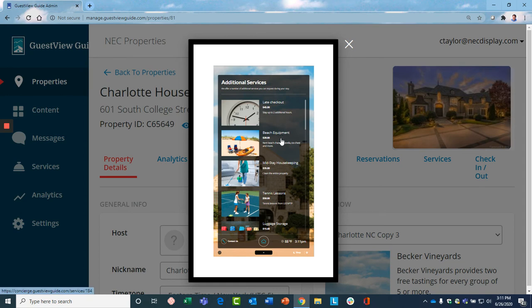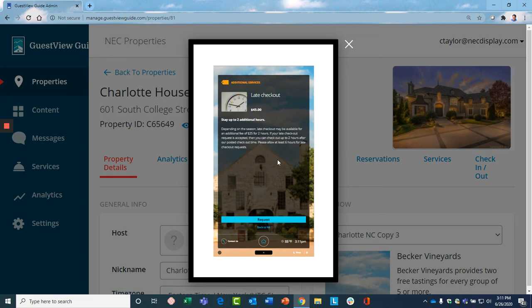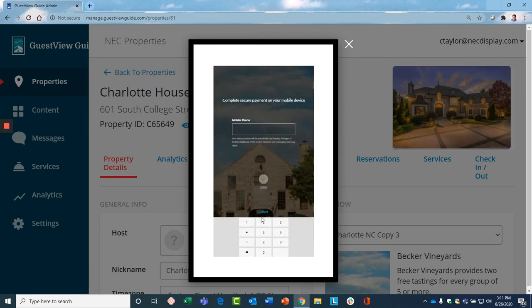Let's say the guest wants to do a late checkout. This provides information on the service. They're happy to pay for it. Give them a couple additional hours. Now, what's important is that the guest requests this. They enter in their phone information.